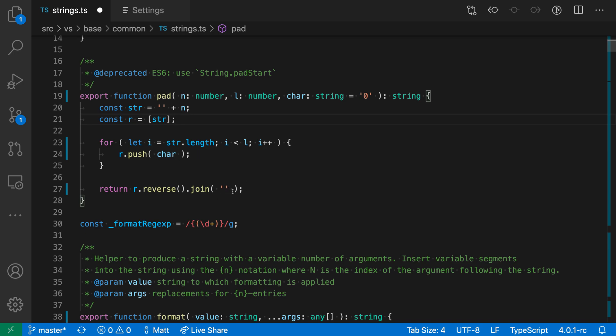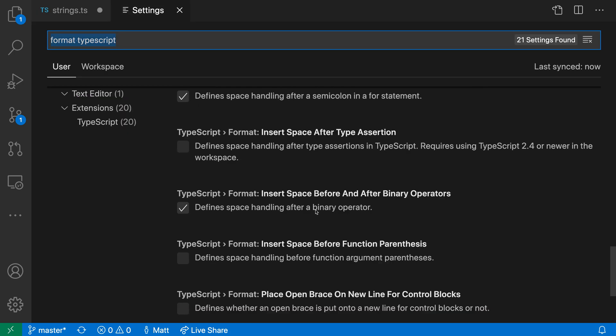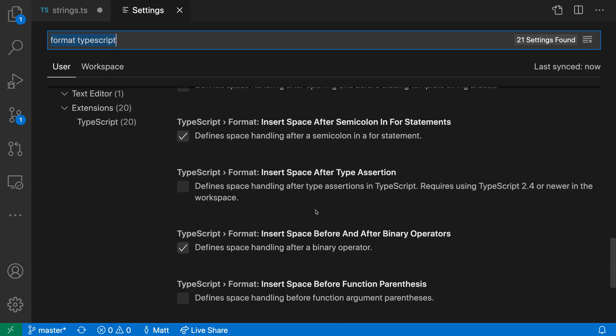It has inserted spaces for any of the non-empty function calls we're making. Now there are a bunch of other options you can look through with the TypeScript formatting settings. You can look through these and see if they meet your needs.